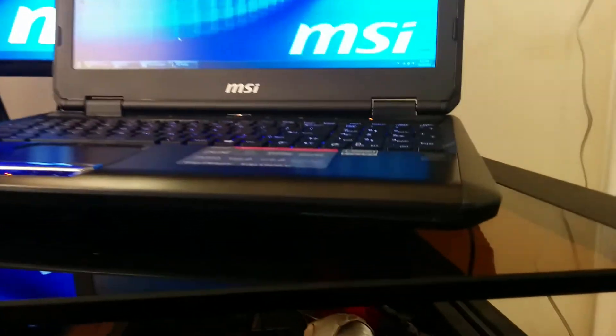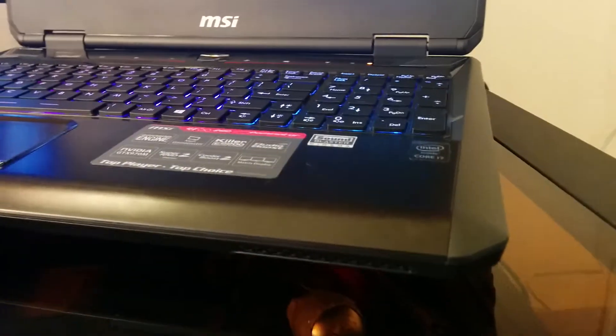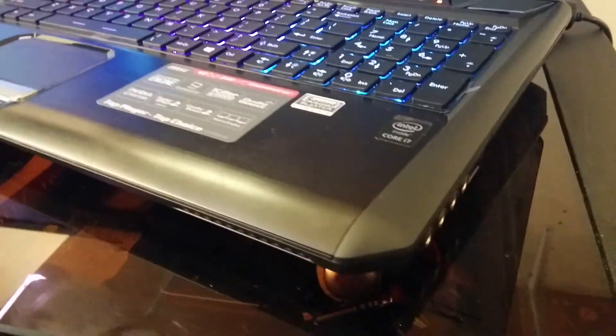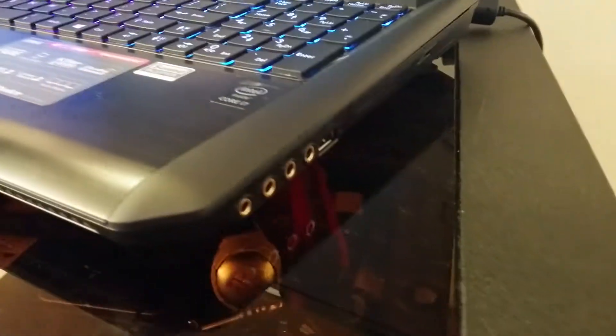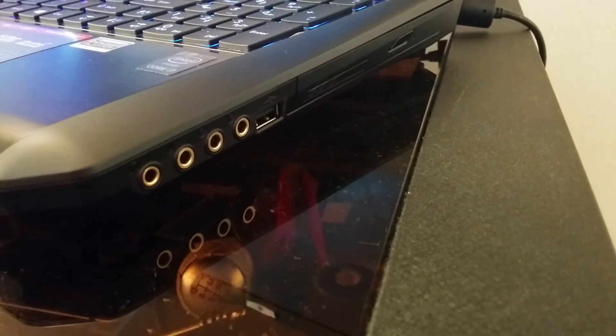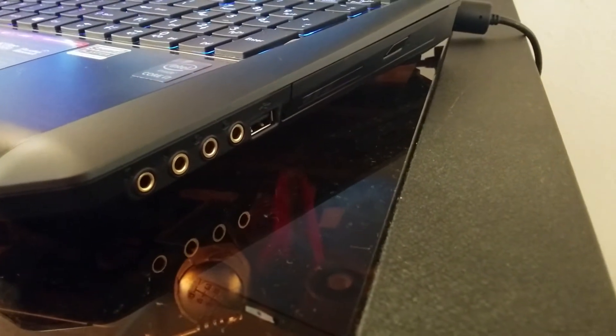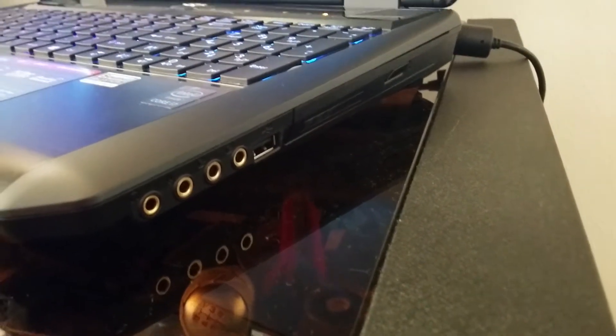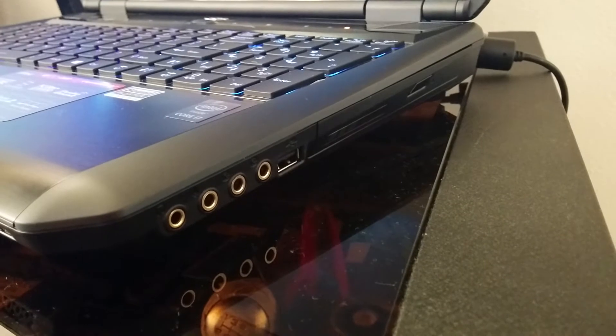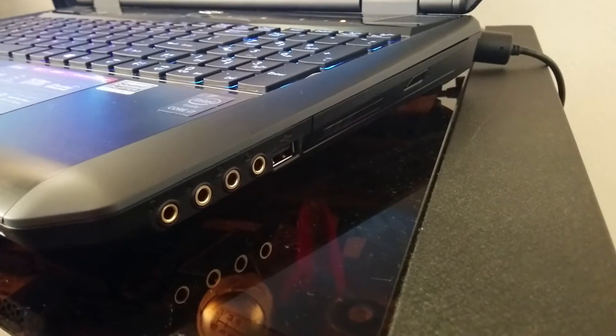I'm just going to do a quick walk around of it. Not walk around, but I'm going to swivel around it a little bit. Over here, you have your audio ports, your USB 2.0, and your DVD drive. Not much on this side.